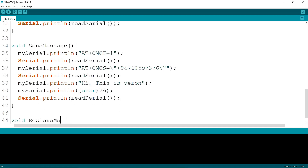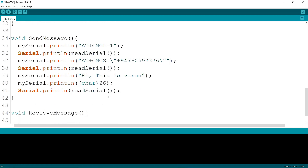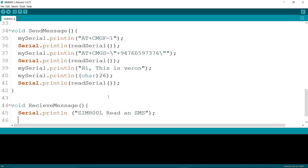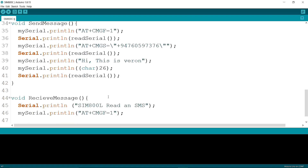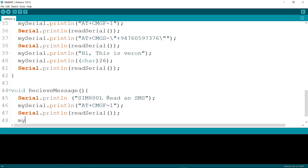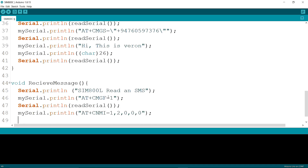Now I am writing the function — the function name is receiveMessage. I am writing serial.println "SIM800L read an SMS". Then mySerial.println, then mySerial.println AT+CMGF=1. Then serial.println and calling readSerial. Then I am writing mySerial.println and another mySerial.println, and then serial.println and calling readSerial.